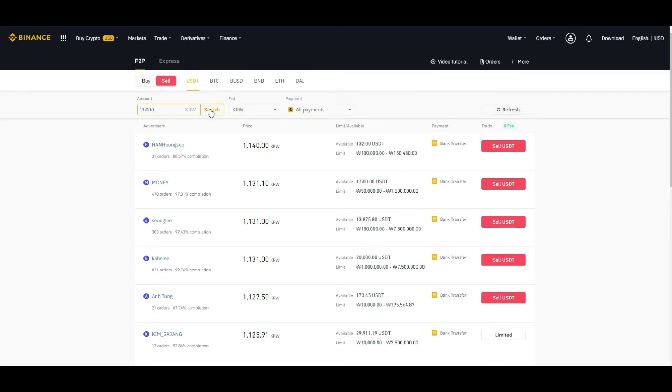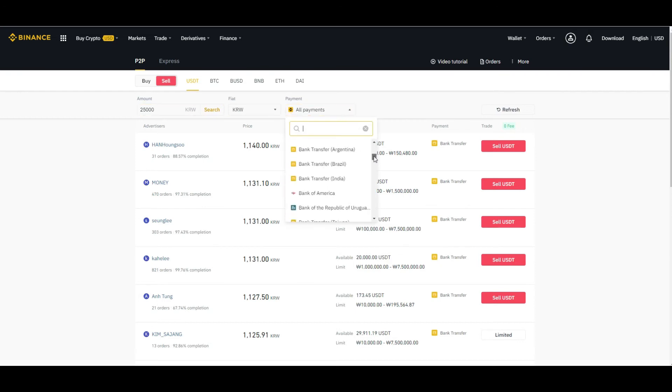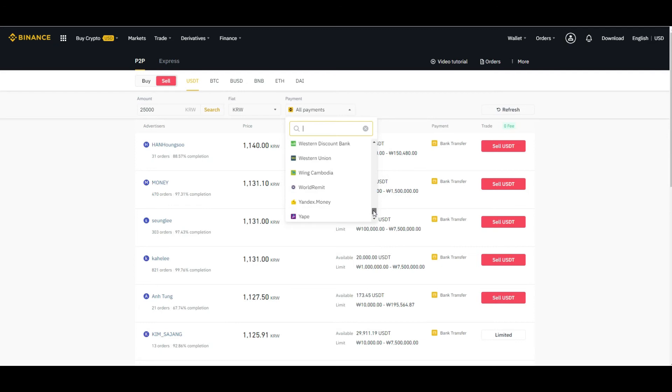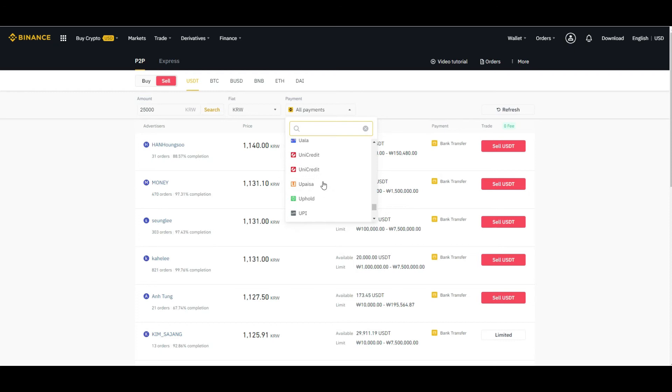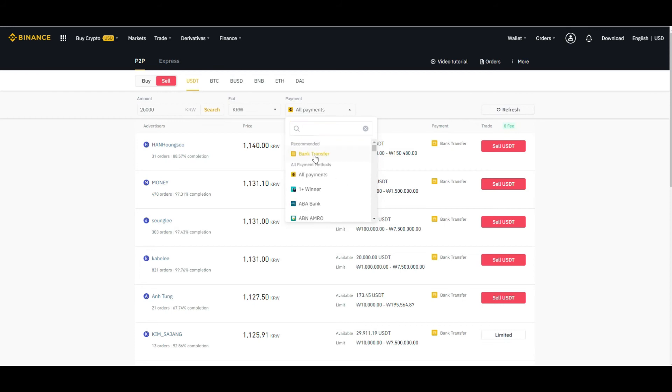Here we can select the payment method as well. You can select the bank, you can select any option which is listed here. For example, you can also select WeChat, Western Union, or you can also select the bank transfer method.